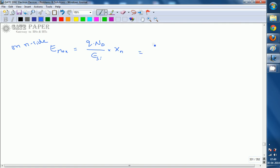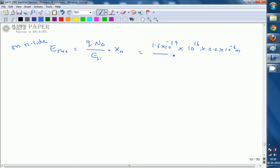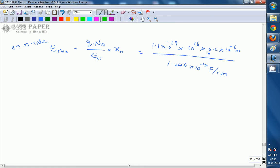For this calculation, Q is 1.6×10⁻¹⁹, Nd is 10¹⁶ per centimeter cube, and xn is 0.2 micrometers. Since permittivity is given in centimeters, we must convert xn to centimeters. 1 meter equals 100 centimeters, which is 10² centimeters, so 0.2×10⁻⁶ meters × 10² = 0.2×10⁻⁴ centimeters. Now all parameters are in centimeters.